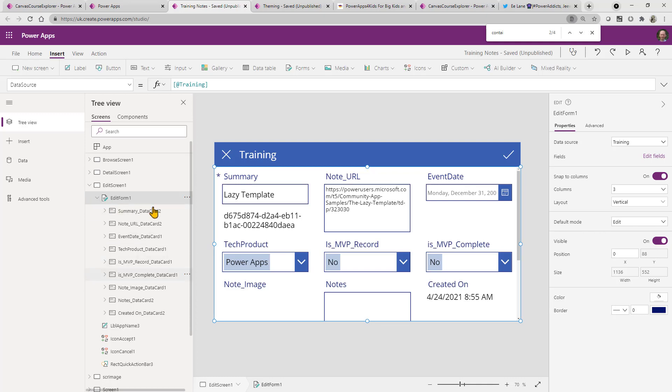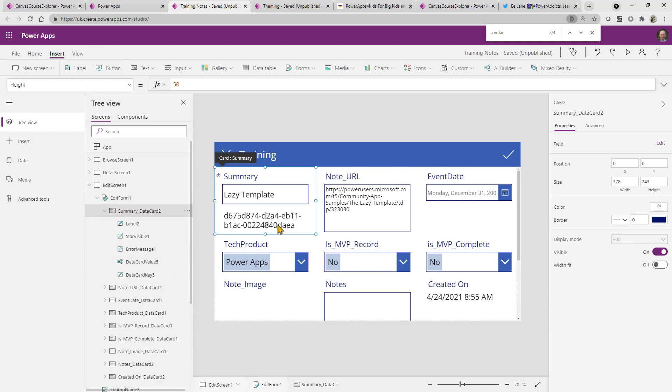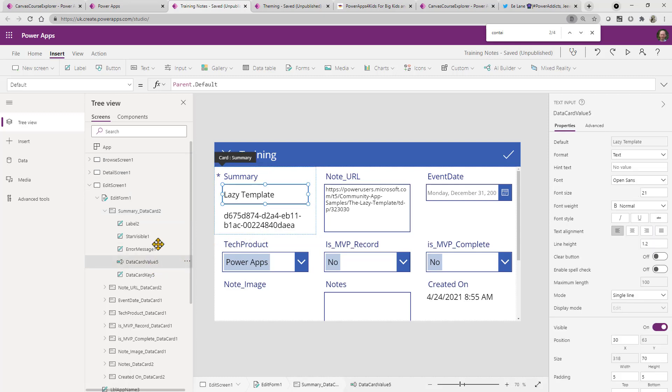And what we can see is that we've got lots of data cards. And the real reason I wanted to look on the data cards is I wanted to actually look at the values that are sitting inside here. So the data card value, you can see it says parent.default. This is really important because parent.default really means that if it is in a new form, if there is a default setting for that field, it will pull in that default setting for that field.